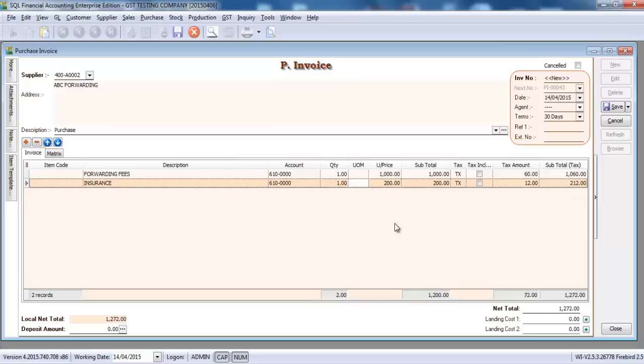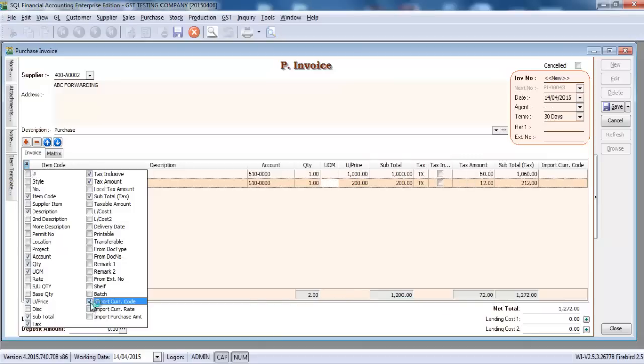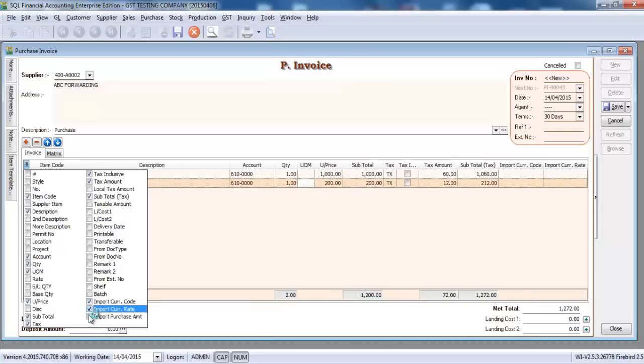For GST part, this is something new. You go to this small button over here, is the field chooser. Click and you can see that there's three new things over here: import currency code, import currency rate, and also import purchase amount.